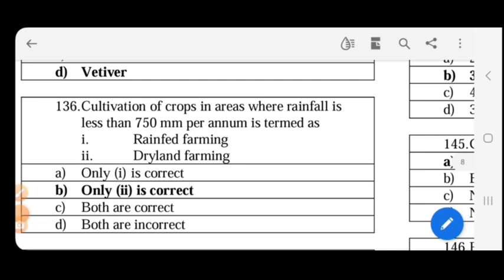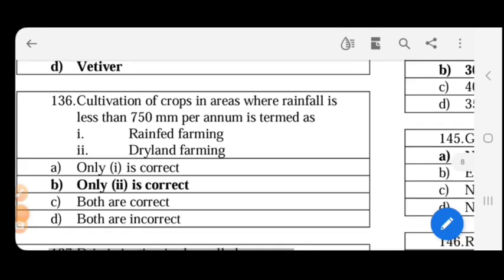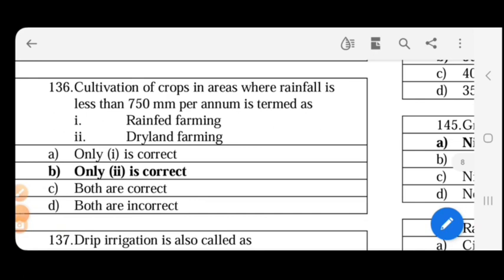Cultivation of crops in areas where rainfall is less than 750 mm per annum is termed dry farming. Rainfall between 750 and 1050 mm is termed dry land farming. Rainfall more than 1050 mm is suitable for irrigated farming.